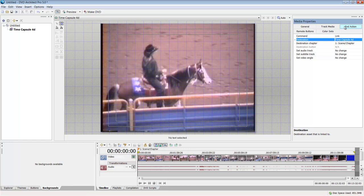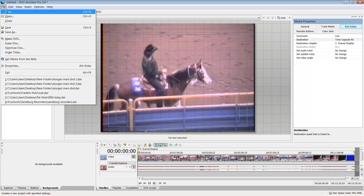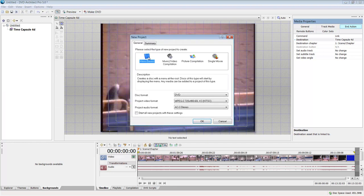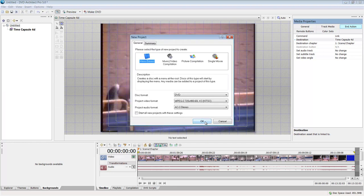So really from that, all you need to do is say make DVD and then burn it out. Because once again, it's all in this end action. Now let's say you want to do a menu based.